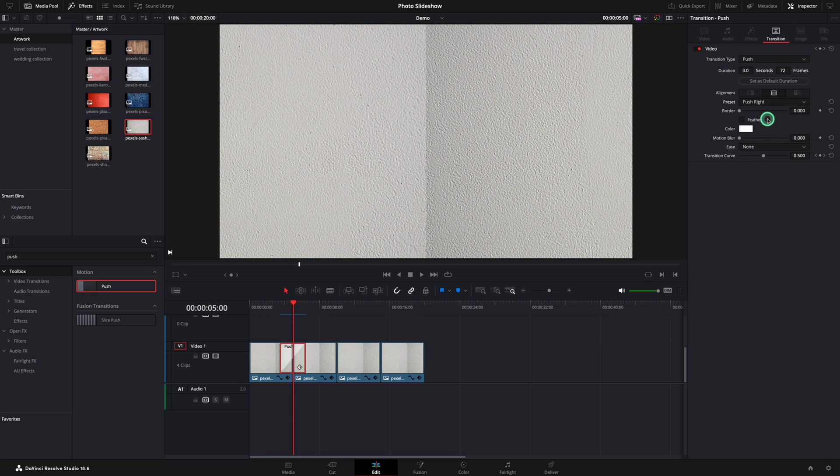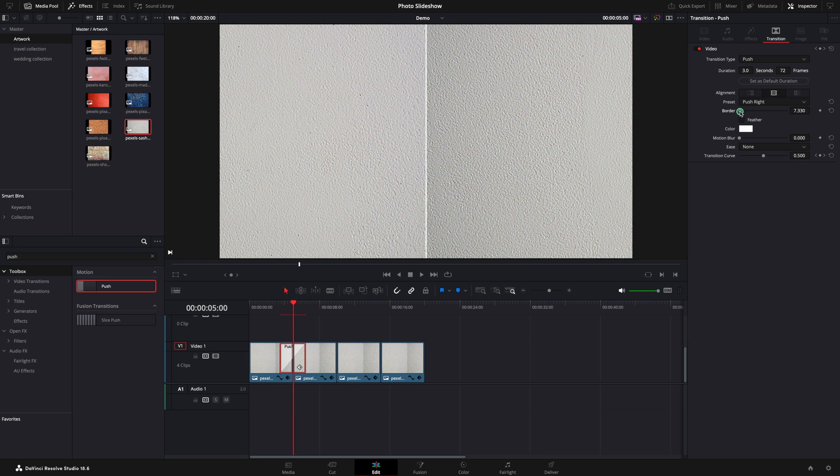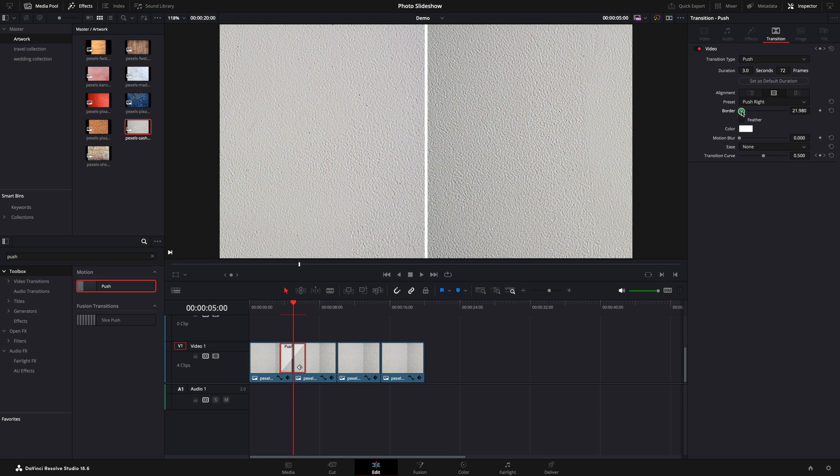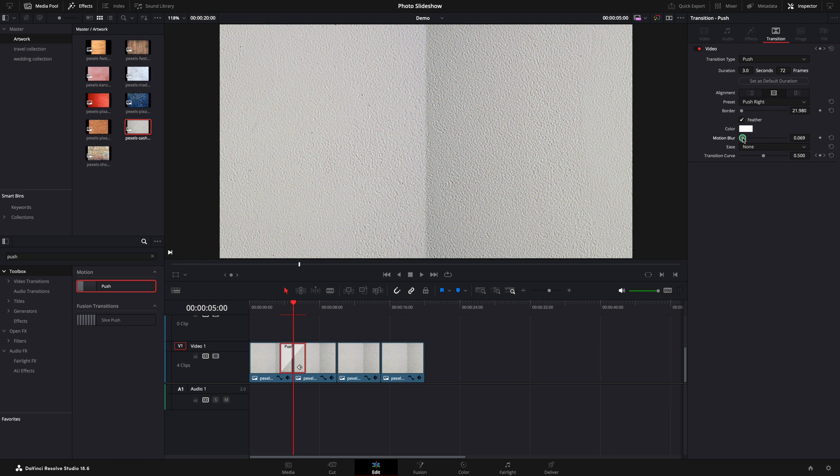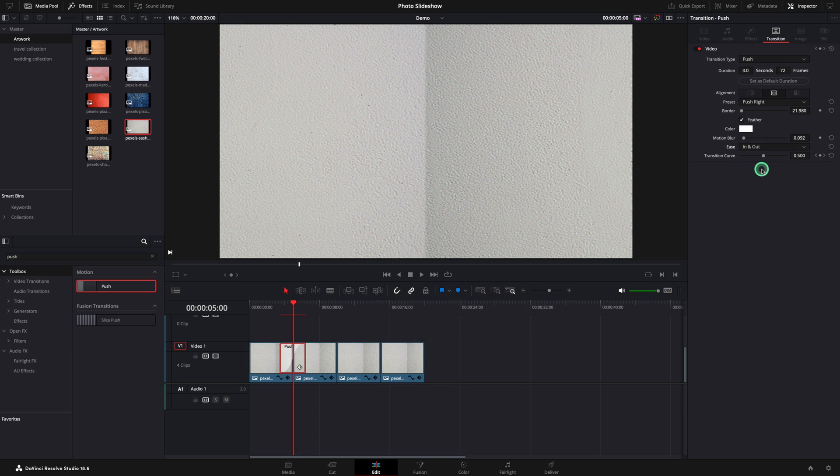Add a small border and enable the feather. Add just a little motion blur and the background will be blended together. For the animation I will choose ease in and out and looks like this.